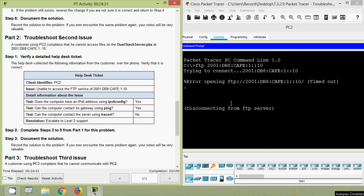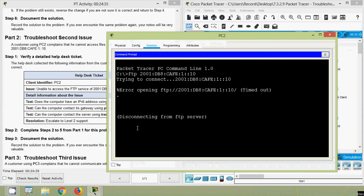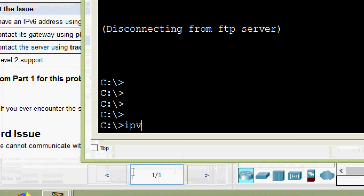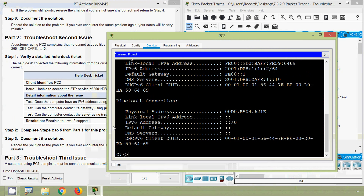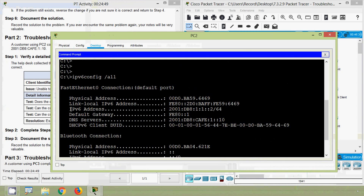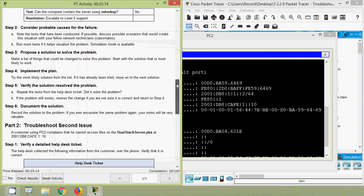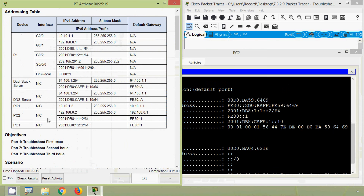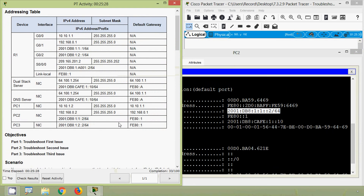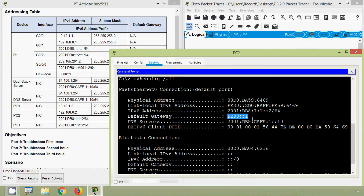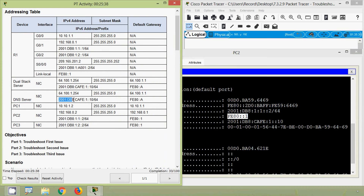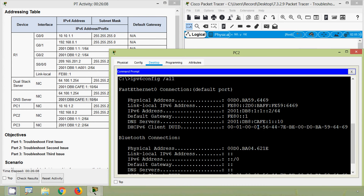We will also verify this detailed information given by the customer. Here we give ipv6 config /all and here we can see the details: IPv6 address, default gateway, and DNS server address. We will check against our addressing table whether these informations are correct or not. Here we can see PC2's IPv6 address — it's correct. The default gateway FE80::1 is correct. Also the DNS server address 2001:DB8:CAFE:1::10 — it's correct. There is no issue with the IP address on PC2.